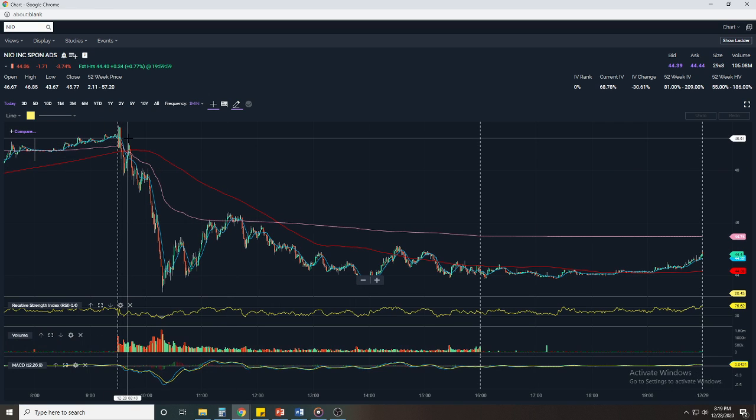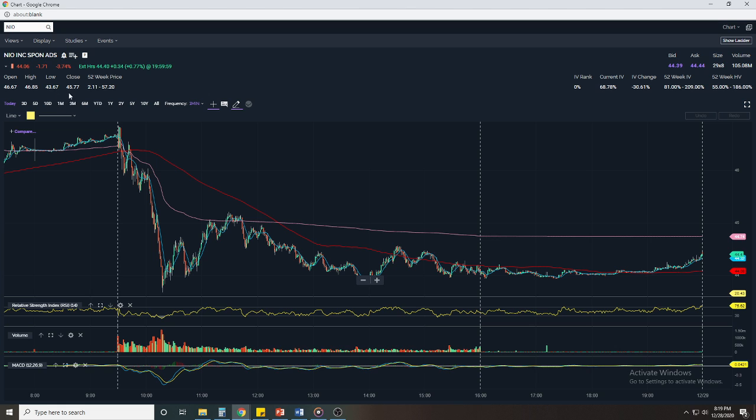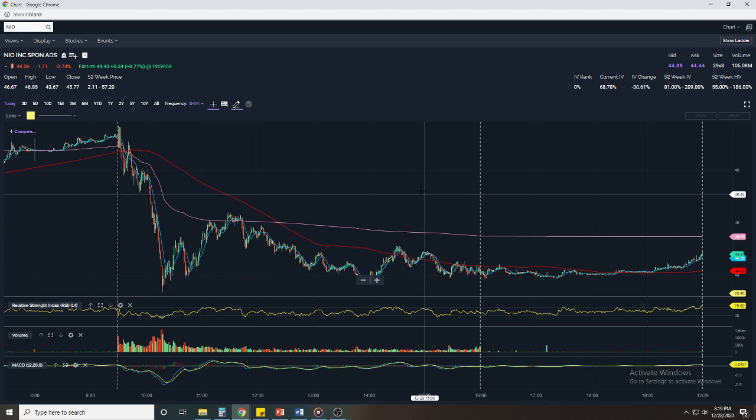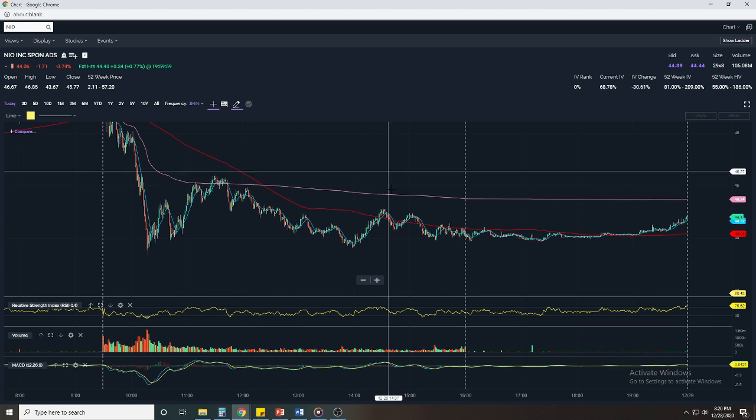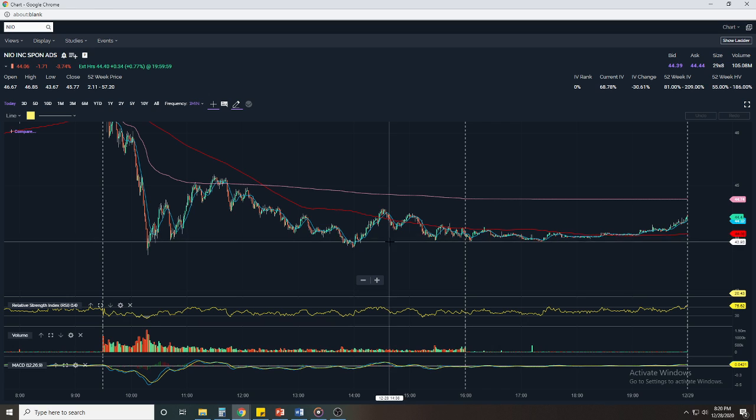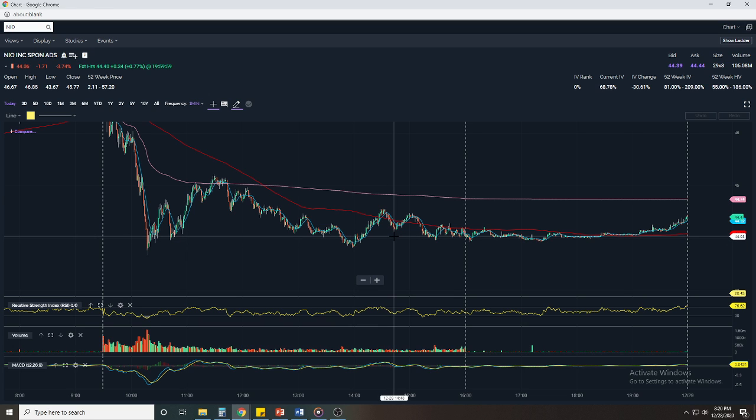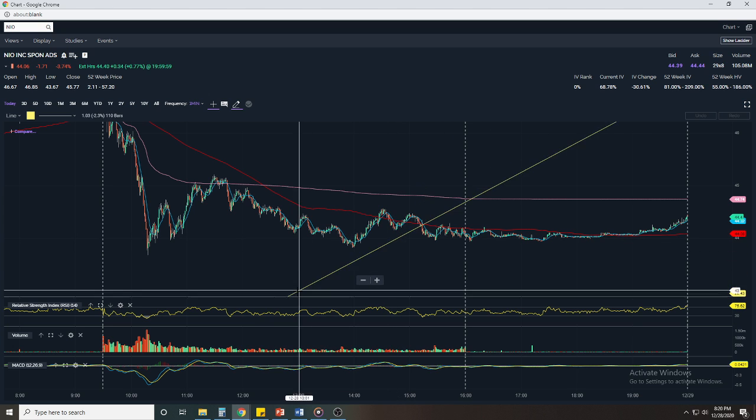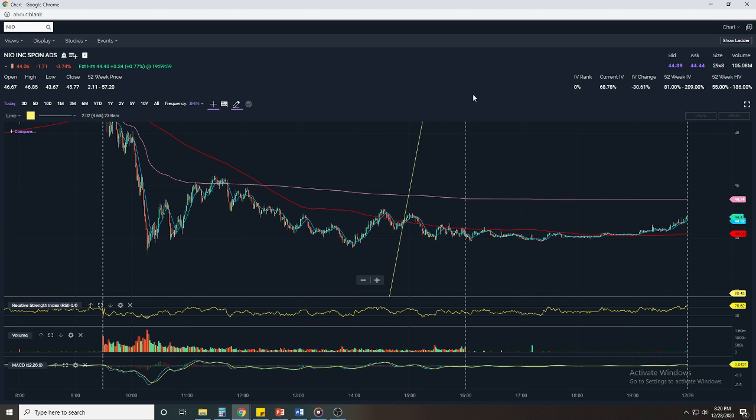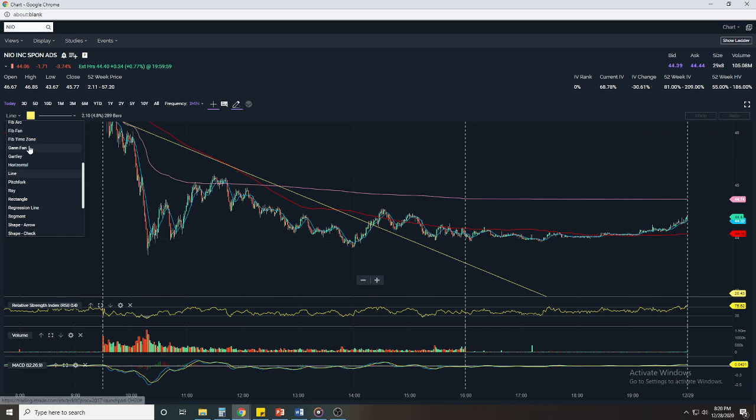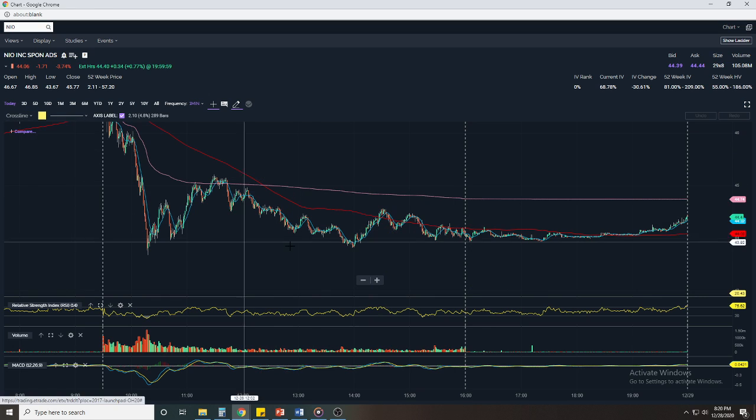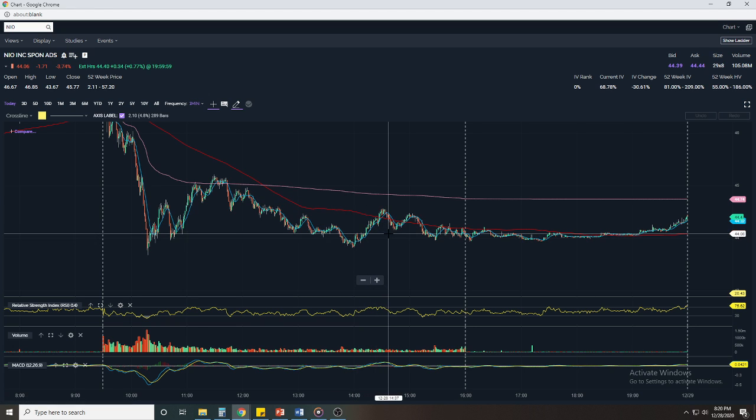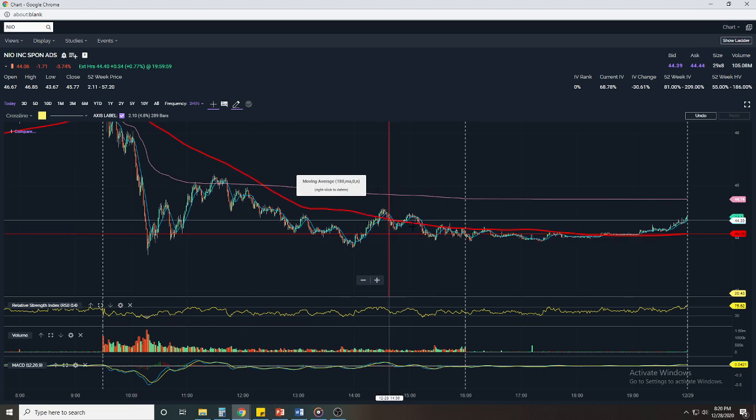Let's go back to the one minute chart and we can actually see that on the open it just tanked. We opened at $46.67 and we just tanked all the way down, but it looks to have found a bottom at about, I would say, I would average to about $44.